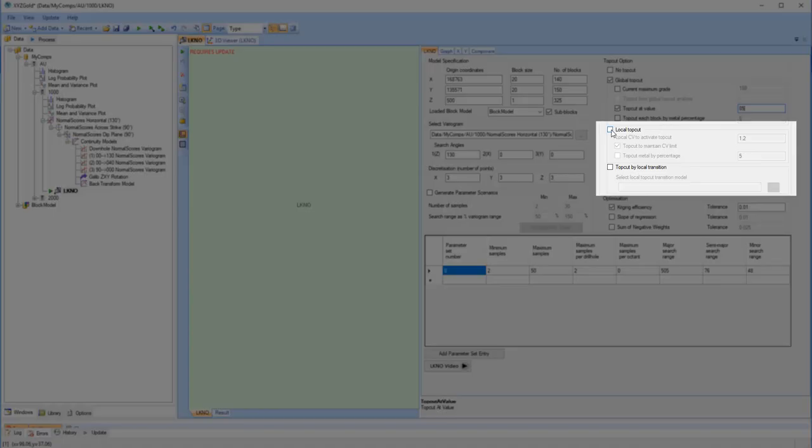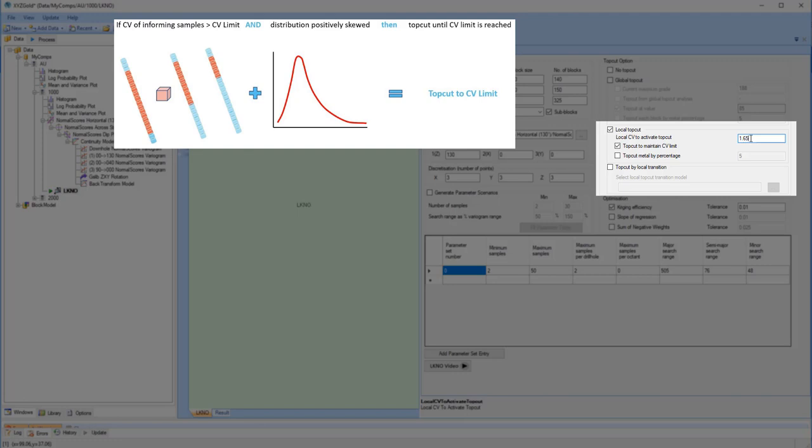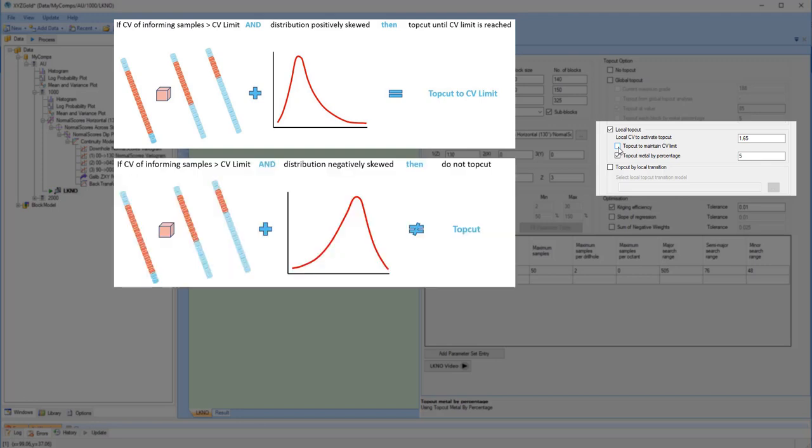You can apply a local top cut by specifying a CV limit or metal percentage. If the CV limit option is selected, and if the CV of the samples informing a block exceed this value, and they are positively skewed, then the sample data is top cut until that CV level is reached. If the samples are negatively skewed, then no top cut will be applied.